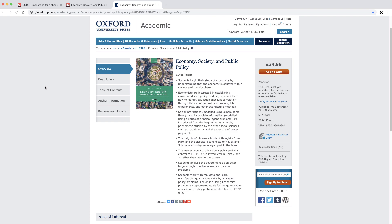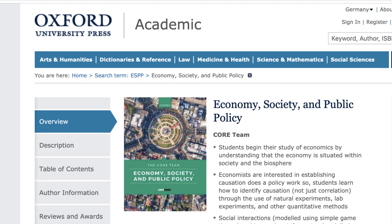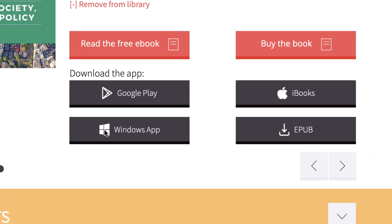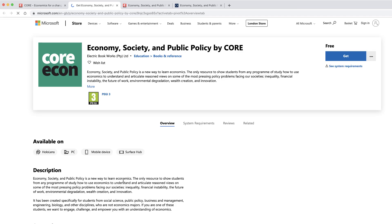If you prefer a paper-based version of our textbook, there is now a low-cost version of ESPP published by Oxford University Press. You can also use it as a free app — even if you don't have Wi-Fi or a signal, it means you can have access to all the material.